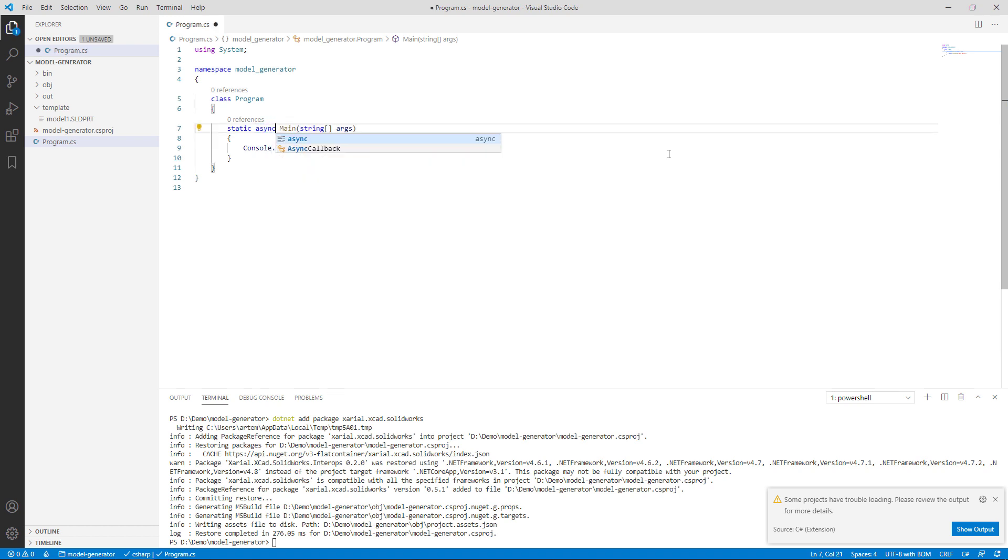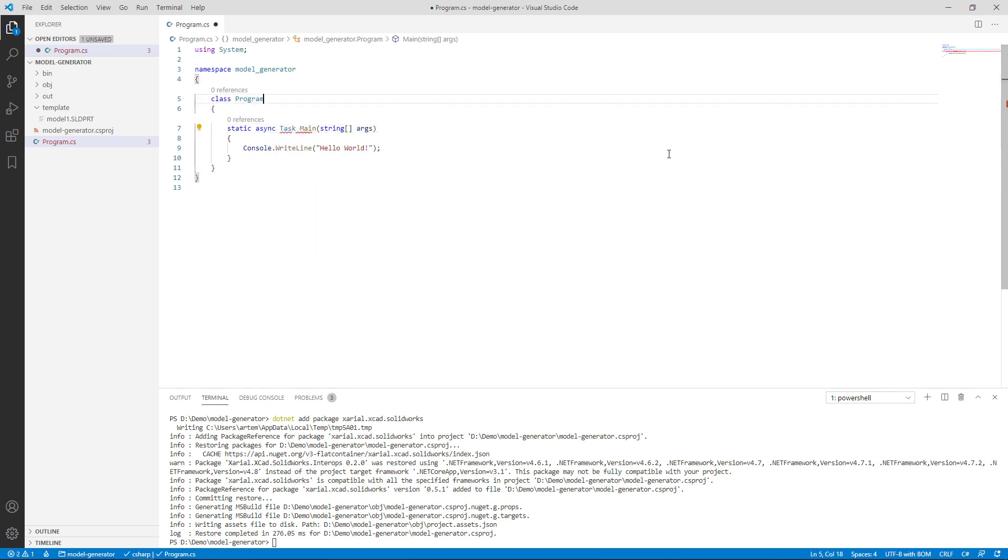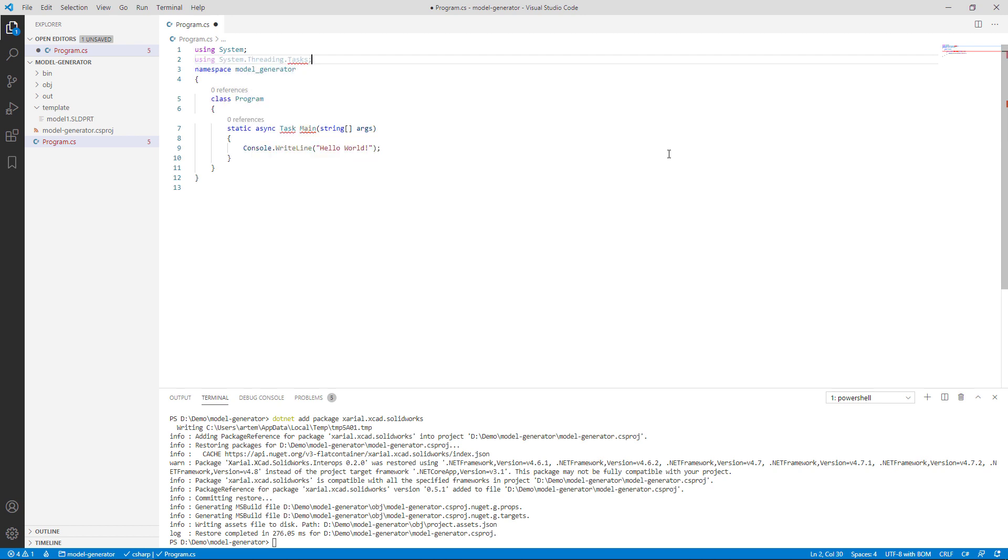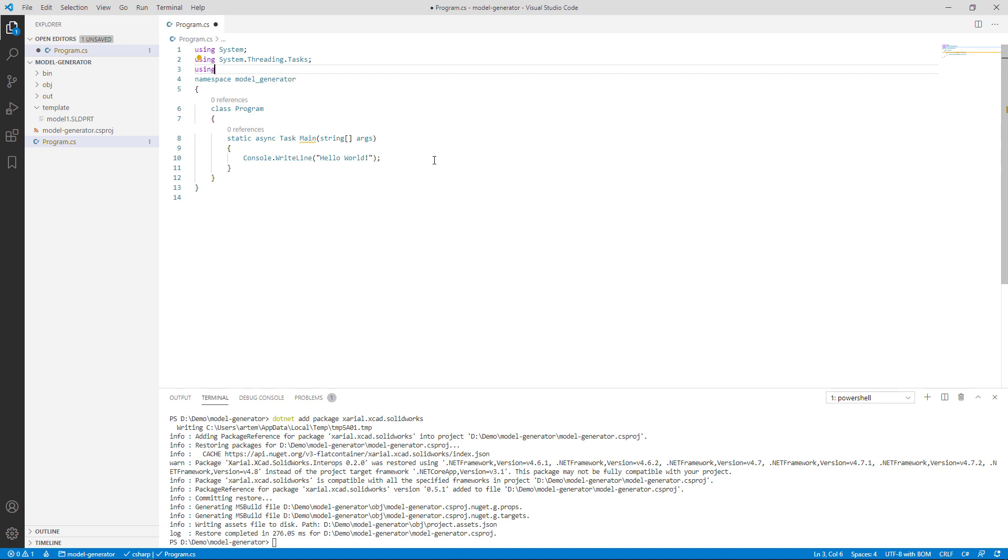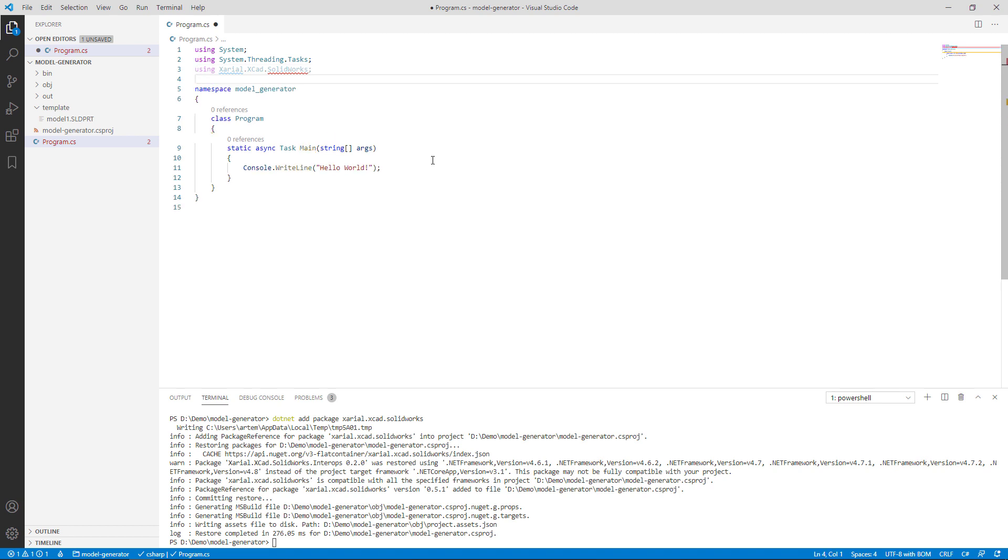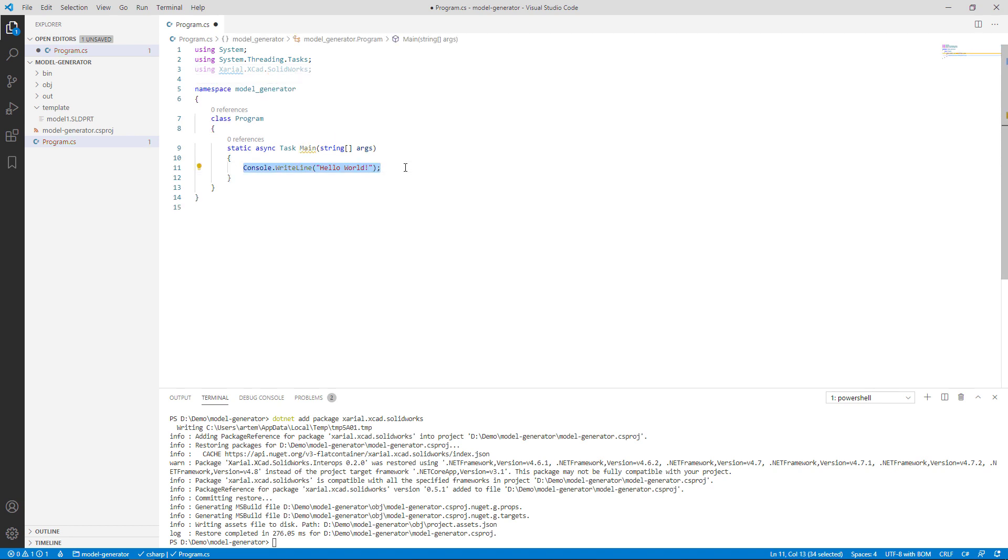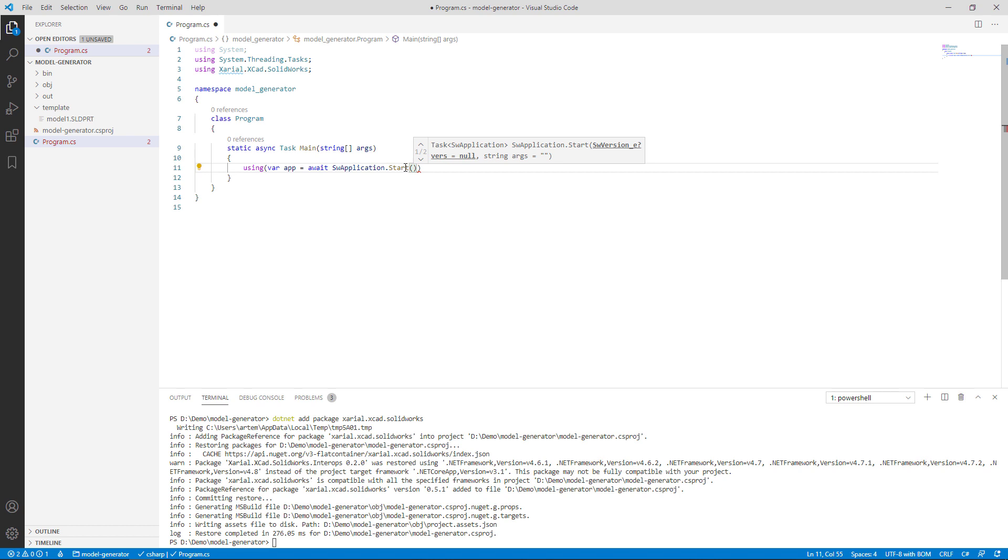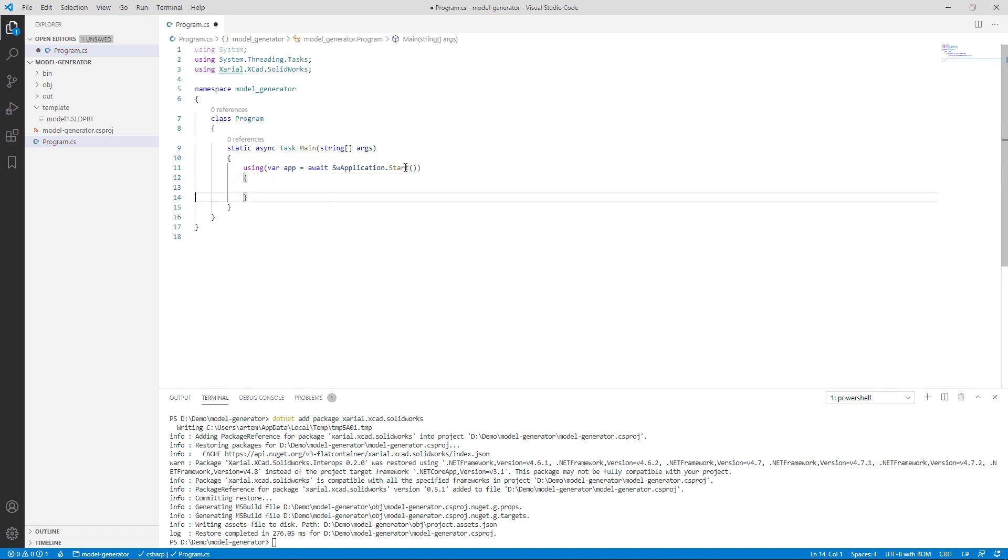In modern software development we use a lot of asynchronous operations. So I'm going to modify the signature of my main function to be asynchronous. I'm going to bring a few namespaces for task and for Xareal XCAD SOLIDWORKS. Now we can automate SOLIDWORKS via XCAD. I'm going to start a new SOLIDWORKS instance and connect to it. Let me declare the variable app and call await SWApplication.Start.